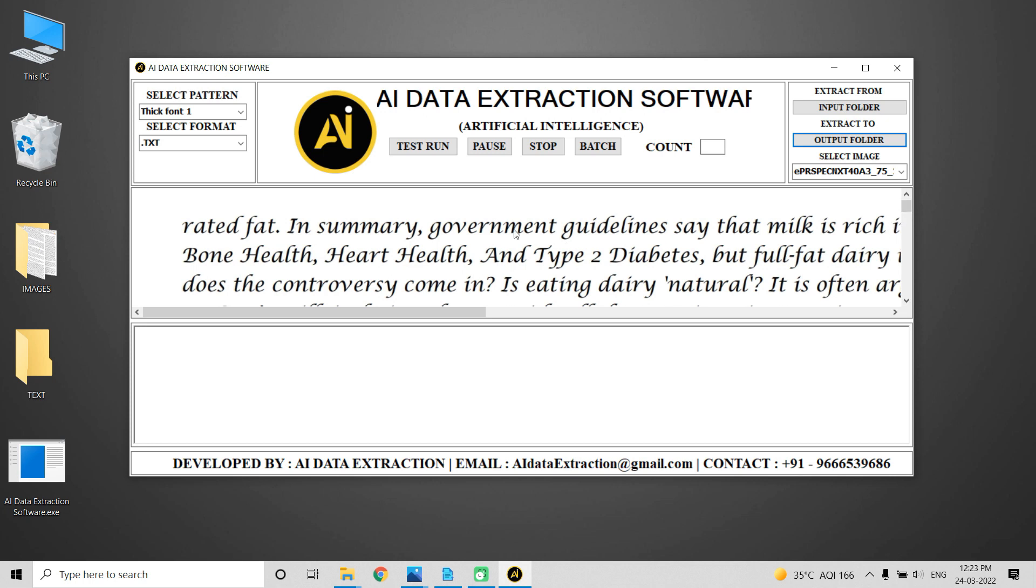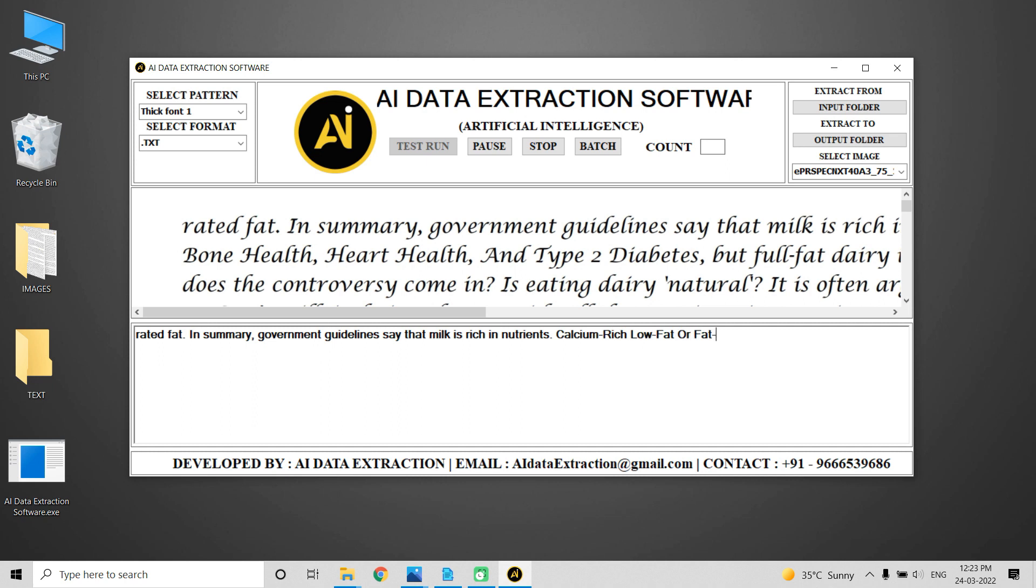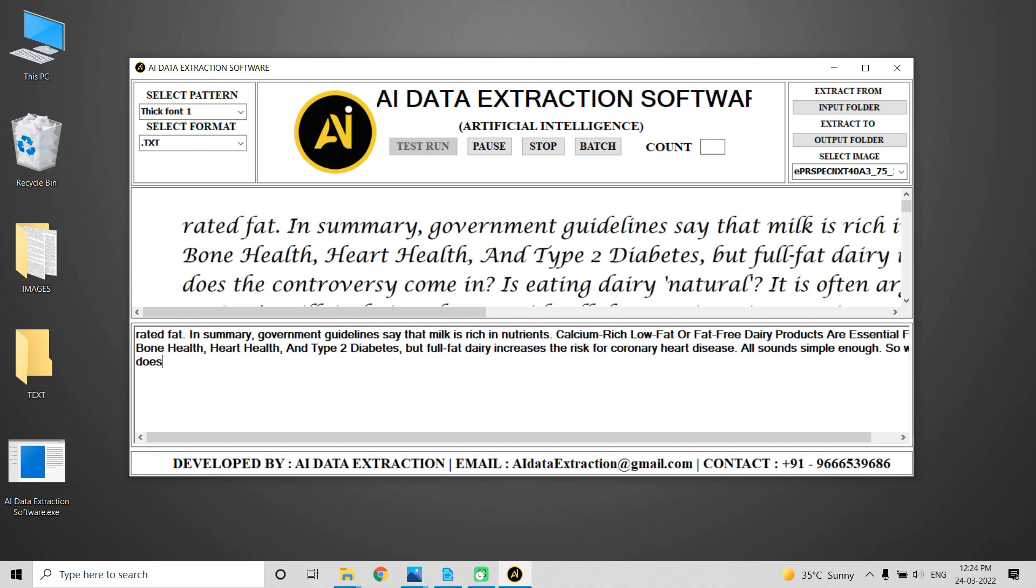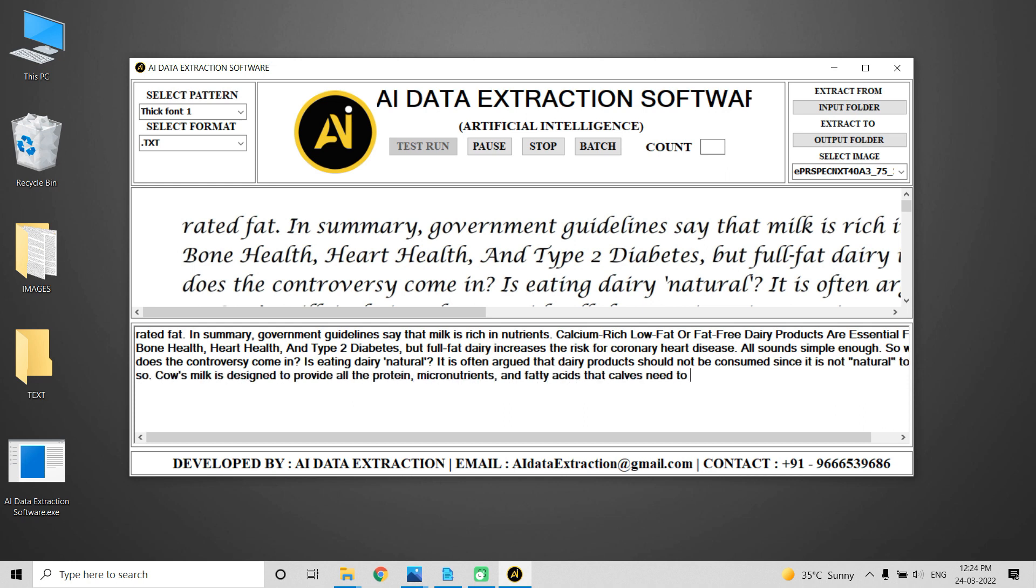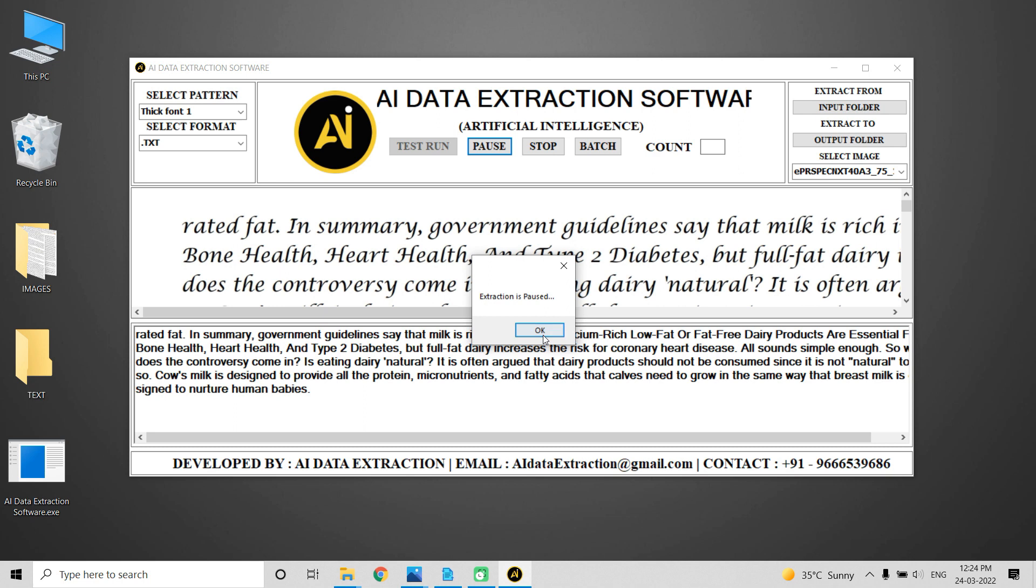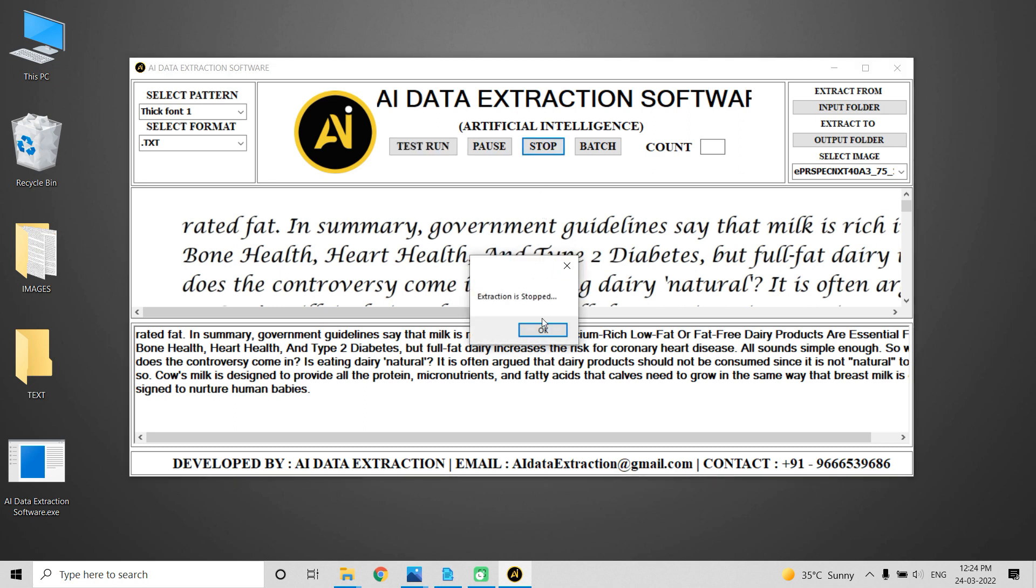From the output folder, select text files to start the conversion process. Click the test run button. Many image formats can be converted using AI Data Extraction software. Pause and stop the entry process by clicking on the pause and stop buttons respectively.